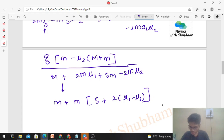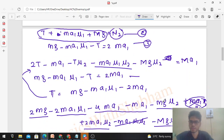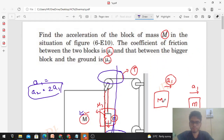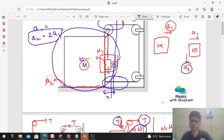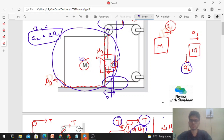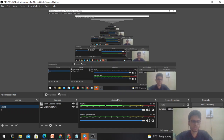You can check this answer. If you have any confusion, we can discuss it on Telegram. Also note: you cannot treat M and m as a single system here because there is relative motion between the two blocks. Okay guys, keep working hard — best of luck for your exam!